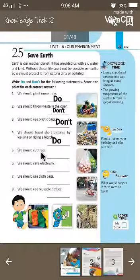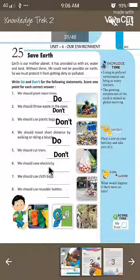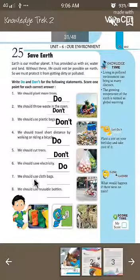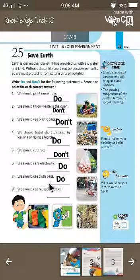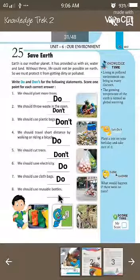We should cut trees. Cutting trees is not good — it may increase pollution, so we will write here 'don't'. We should save electricity. It is in our hands to save electricity, so we will write here 'do'. We should use cloth bags. Using cloth bags is always good because using polythene bags may increase pollution. We should use reusable bottles. Using plastic bottles will create more pollution.